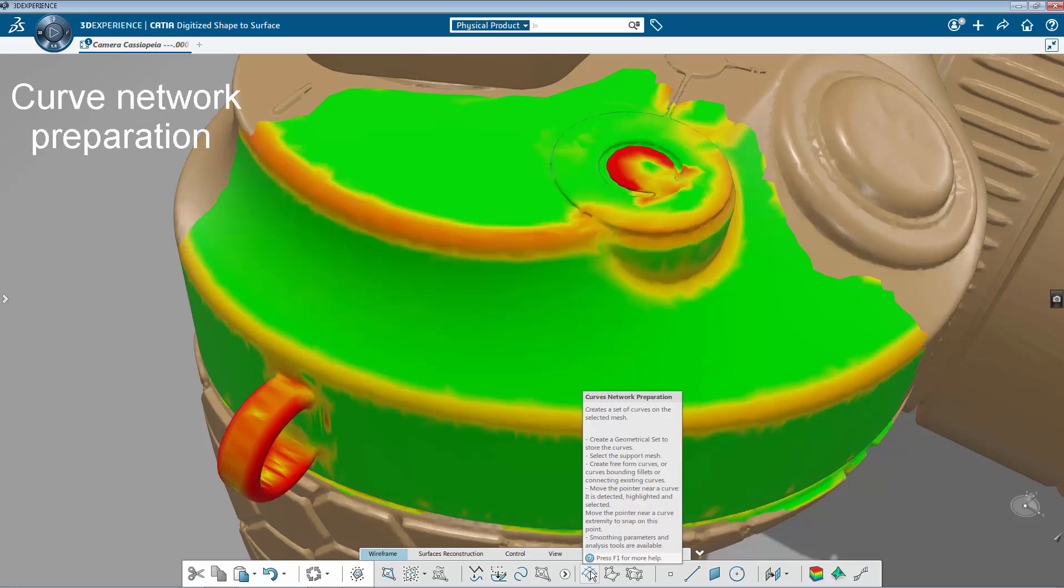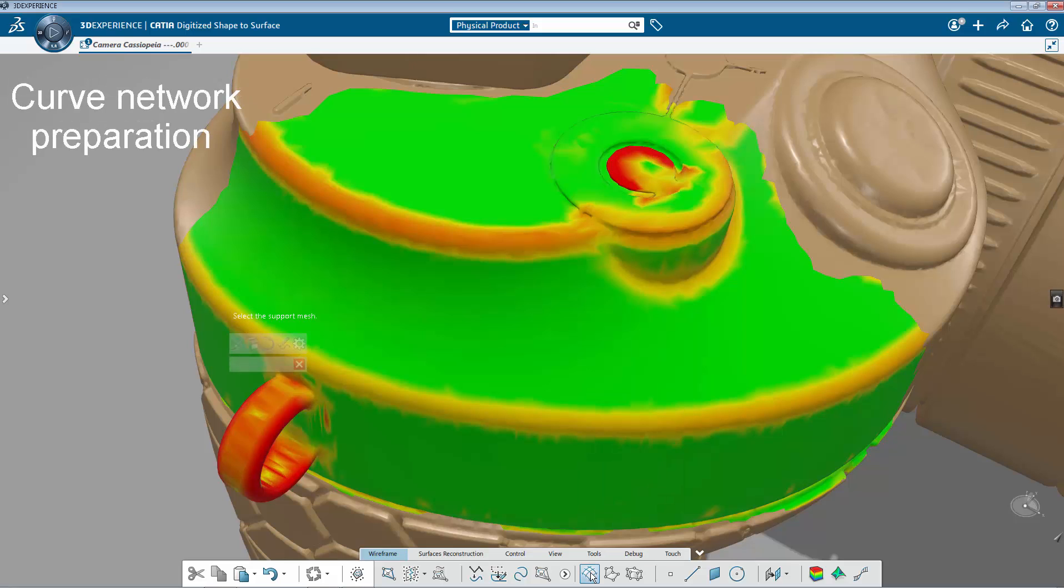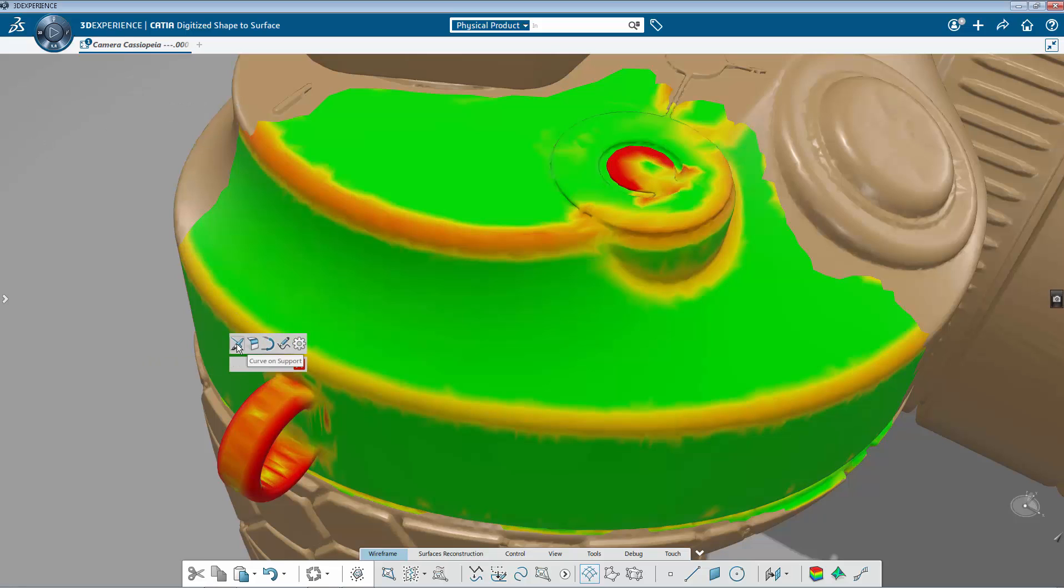In this command, you are offered the curve on mesh capability, as well as the capability to trace rebound from the fillet and connect curves.